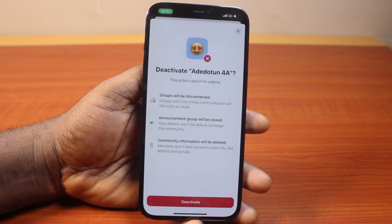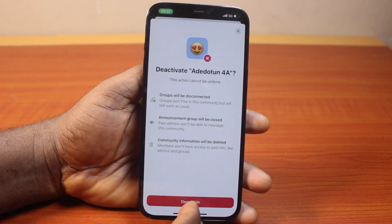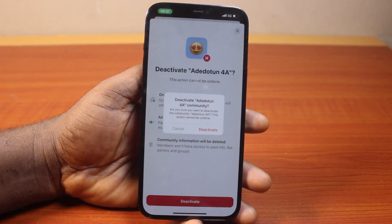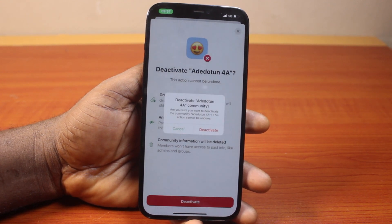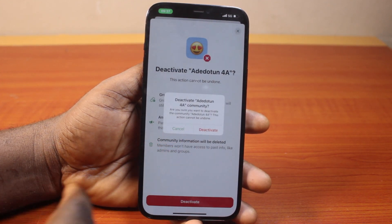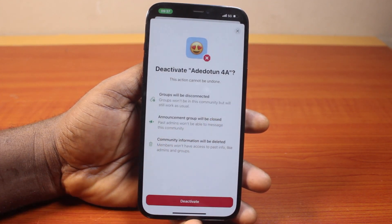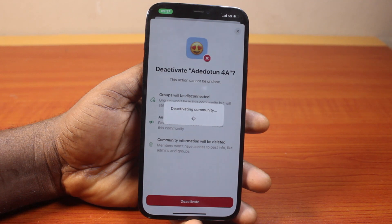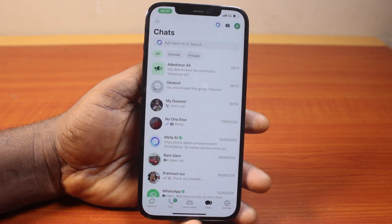Now to delete or deactivate this community on WhatsApp, you just need to click on deactivate, then choose the option that says deactivate community, go ahead and click on deactivate.